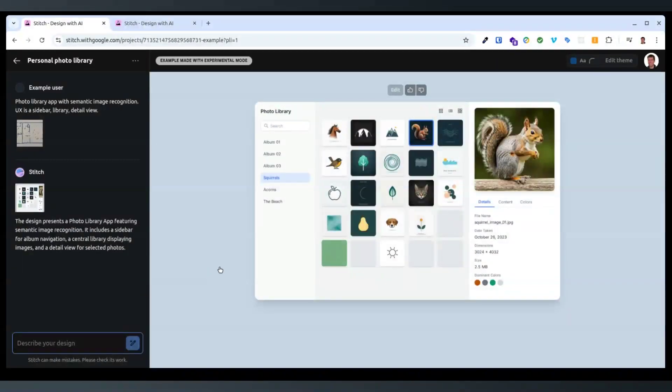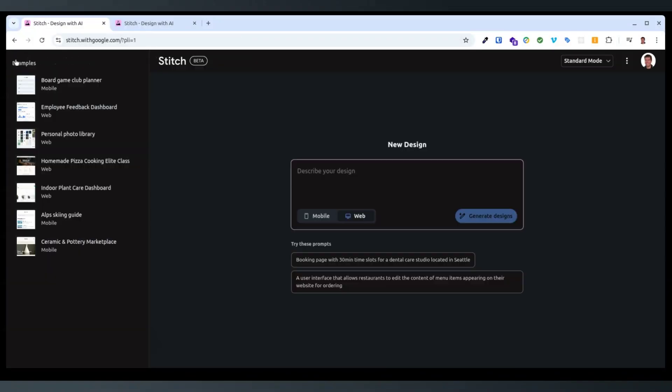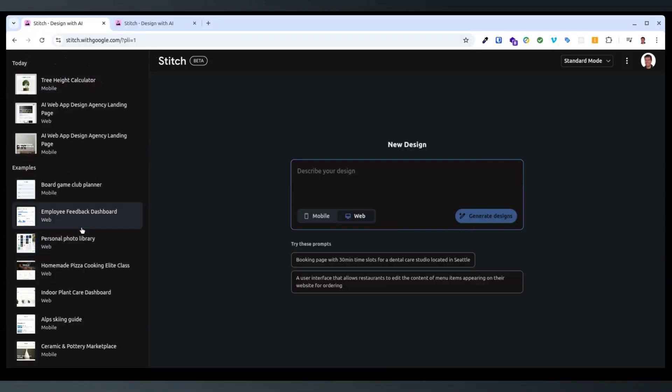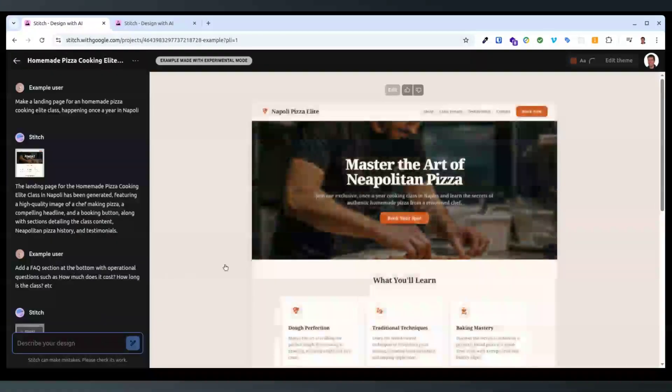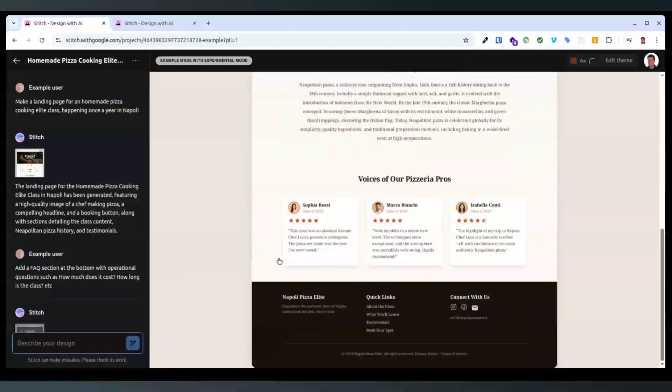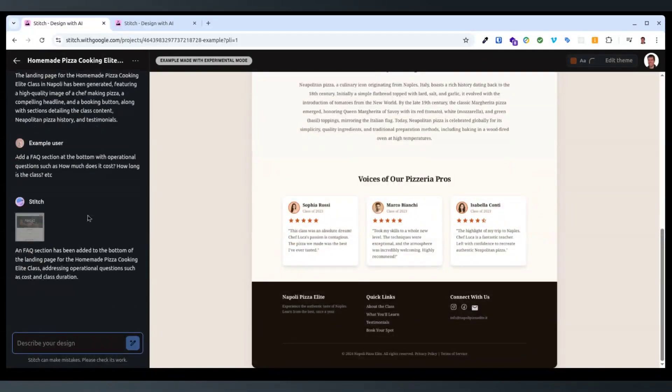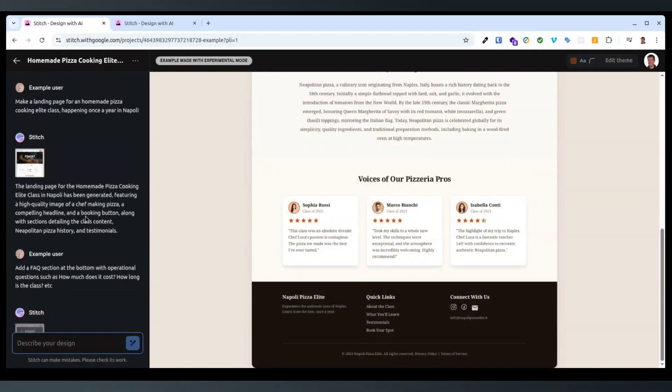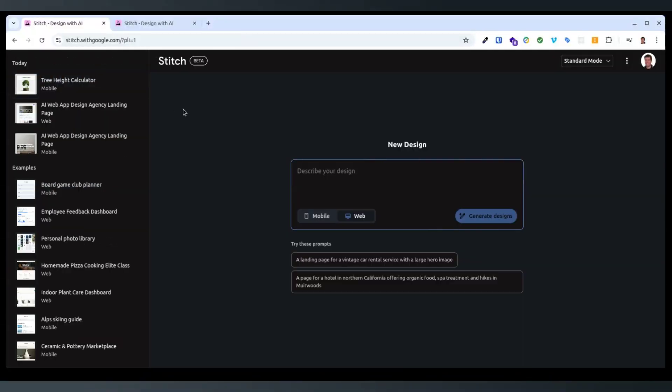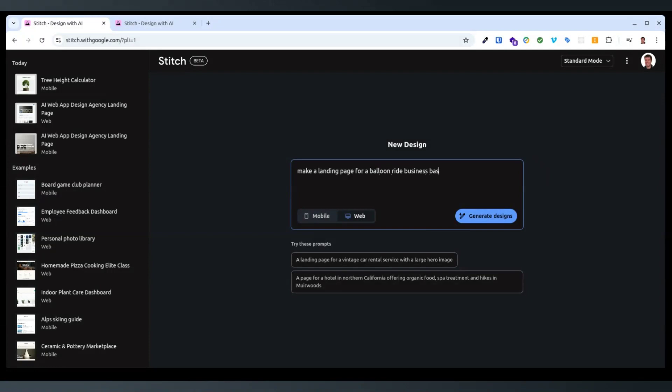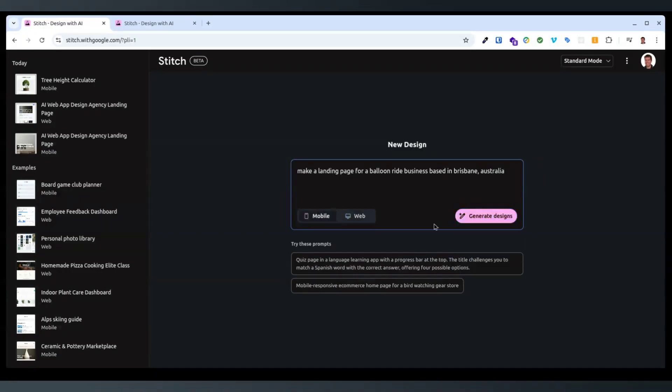Personal photo library, photo library app, home page pizza. Yeah, interesting. I think a landing page for a balloon ride business based in Brisbane, Australia. Let's see how it does that. Generate designs.